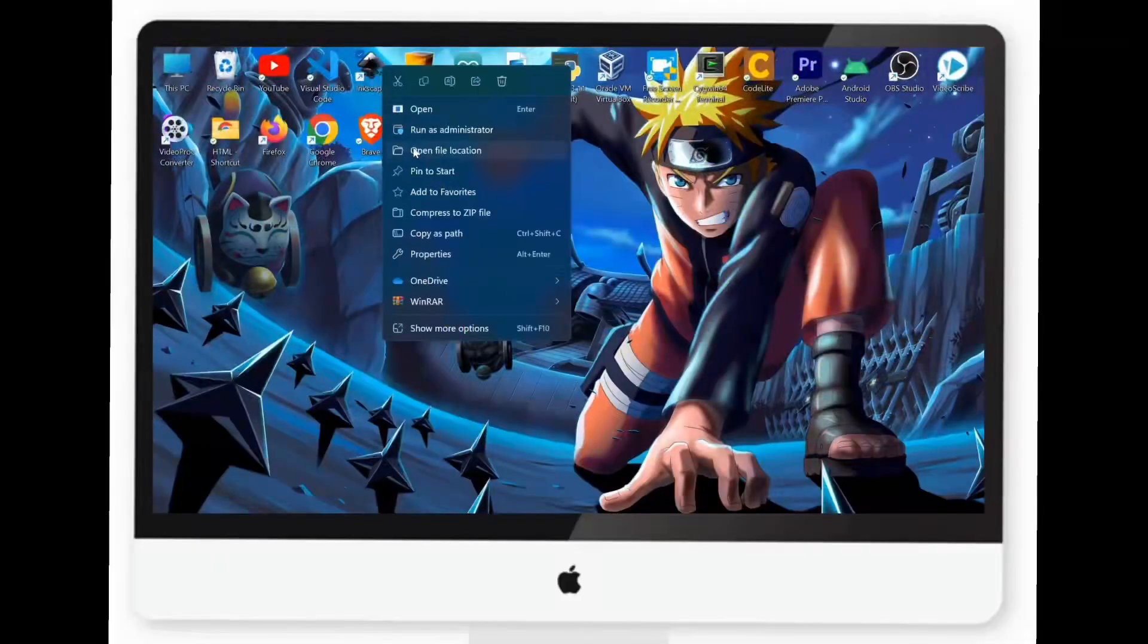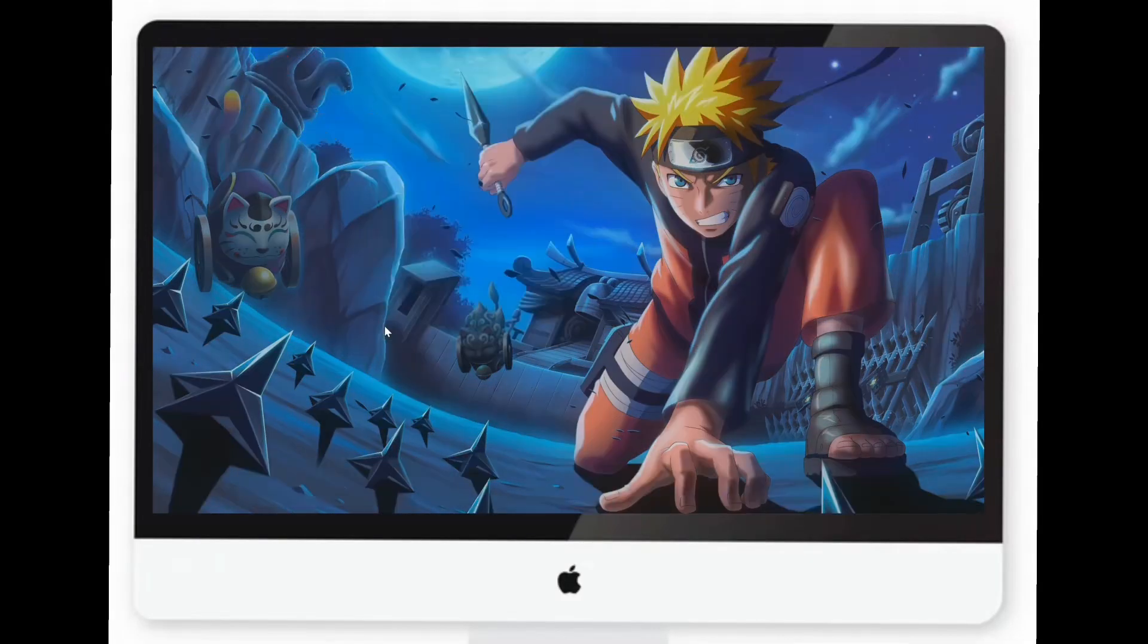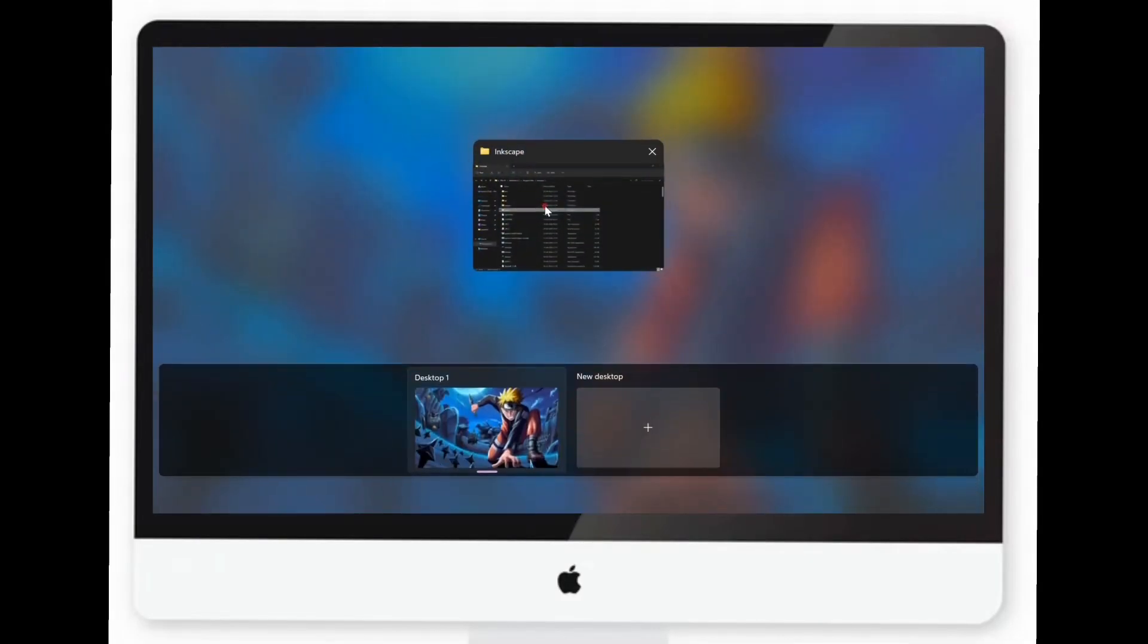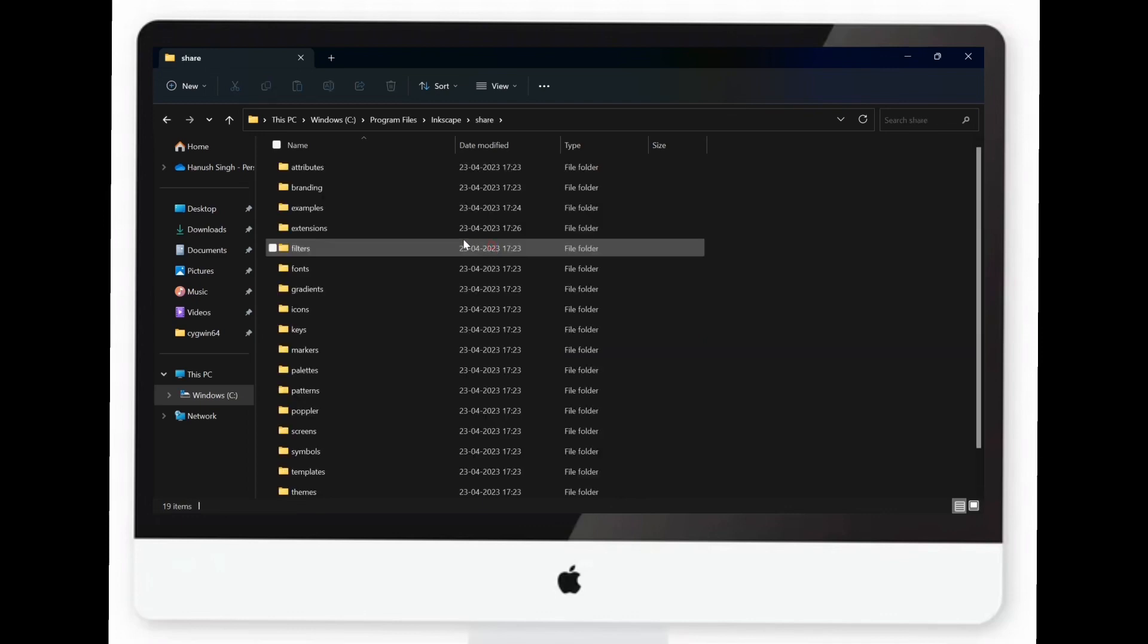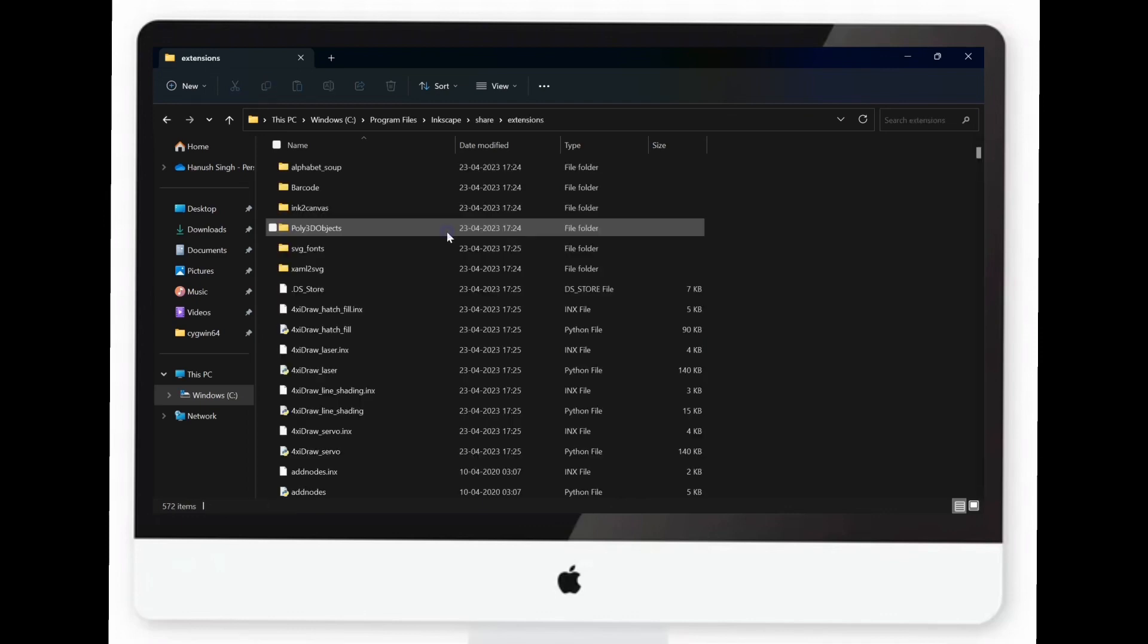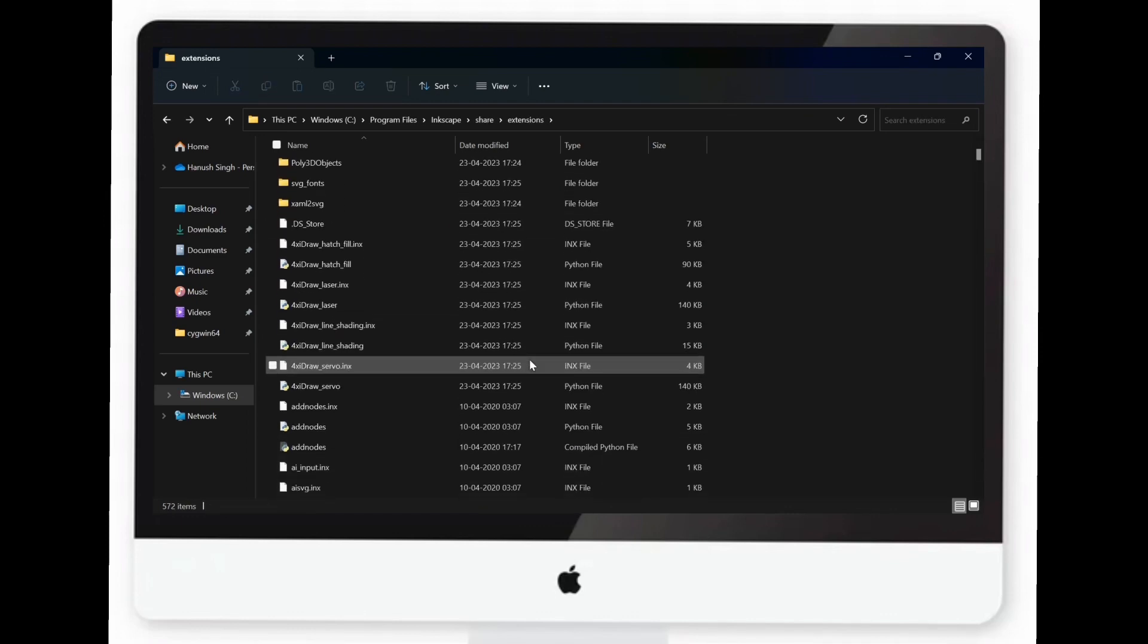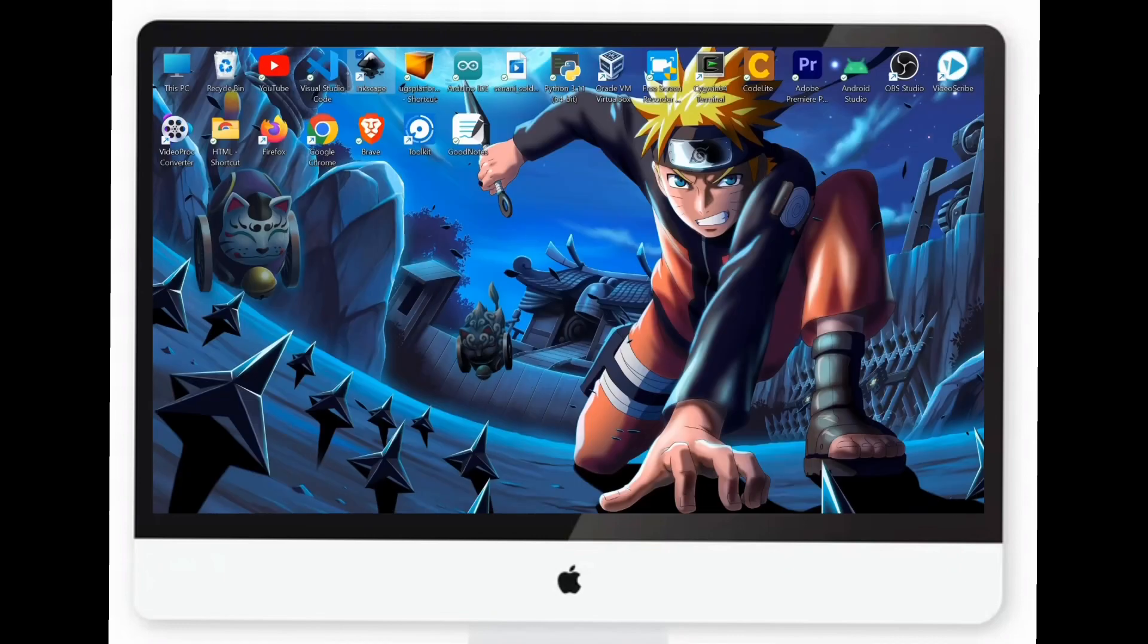First, open the file location of Inkscape and access the shared folder. In the shared folder, navigate to the extensions directory. Copy the necessary files from the video description and paste them into the extensions folder.